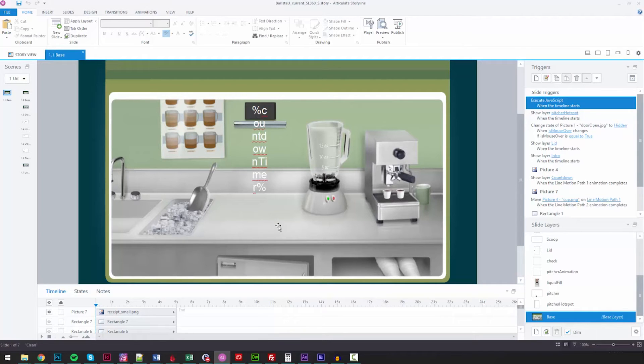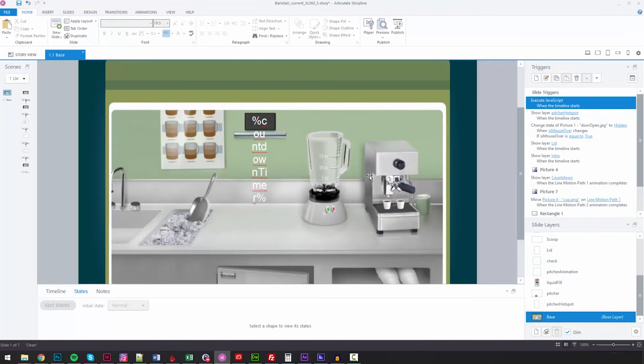So here we are in Storyline. I'll show you just a couple of the things that people tend to ask me when I show them this. So people typically ask me two questions in how this works.